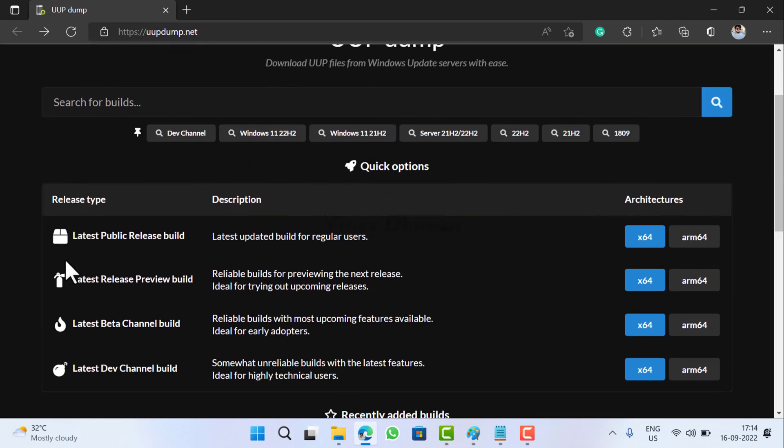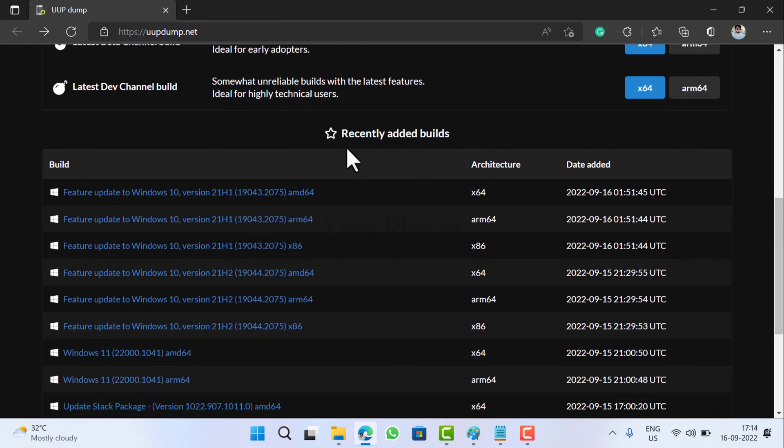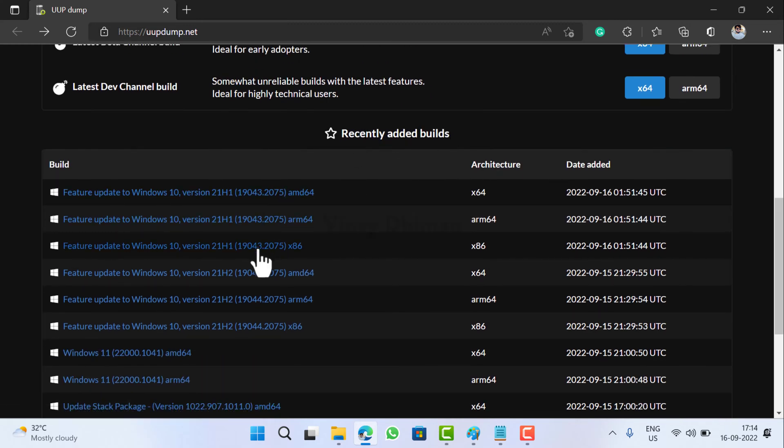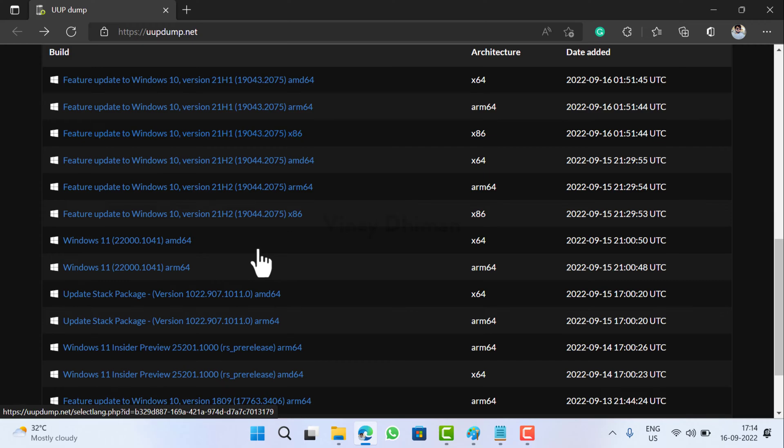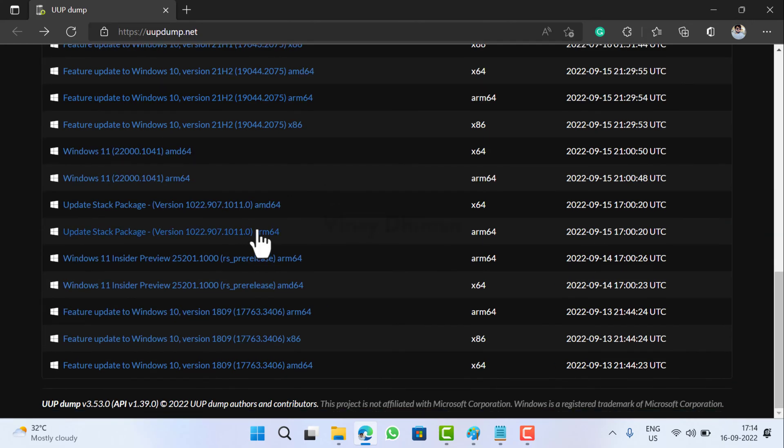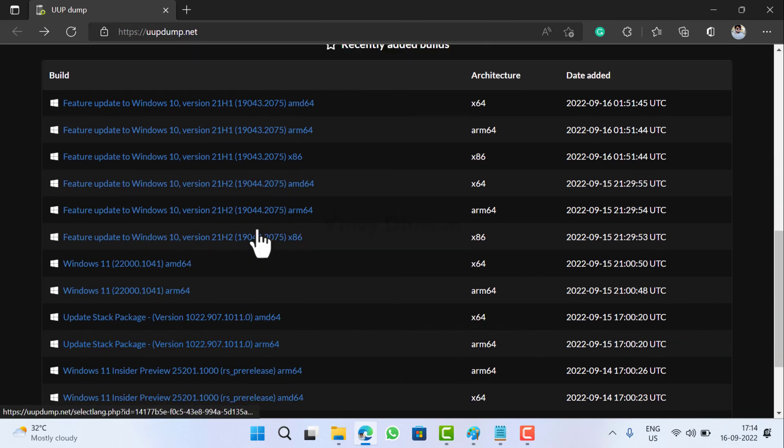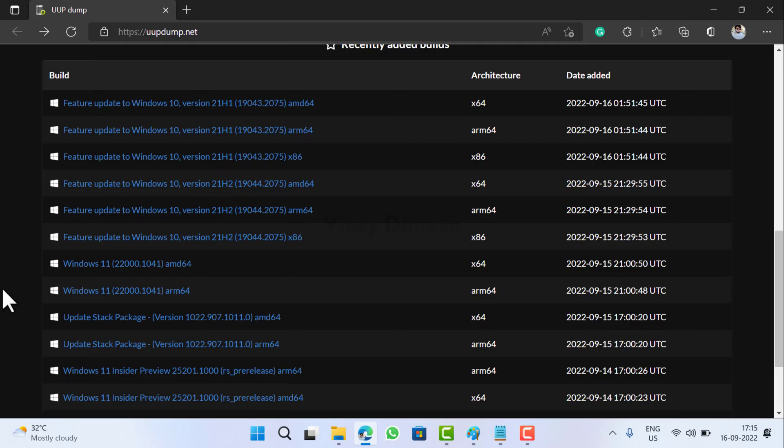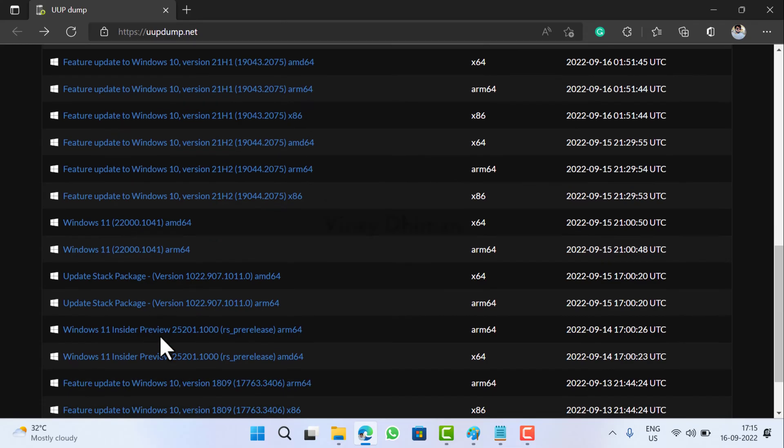On this page you need to scroll down to the recently added builds. You'll get a list of all the builds available to download at the moment. You need to scroll down and find the one that you want to download. As discussed above, I am going to download the Windows 11 build 25201 available in the Dev channel.